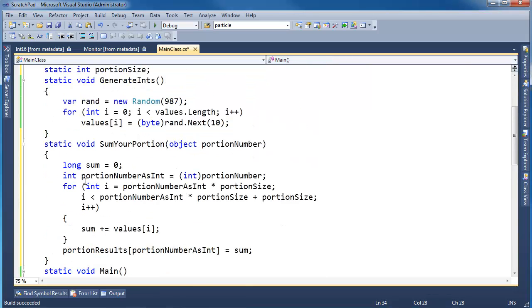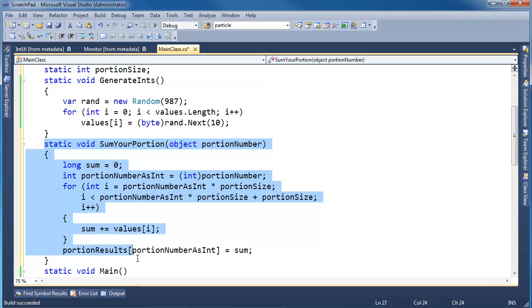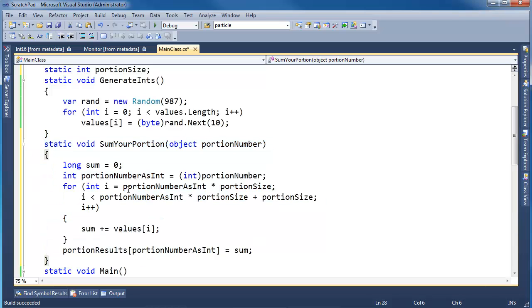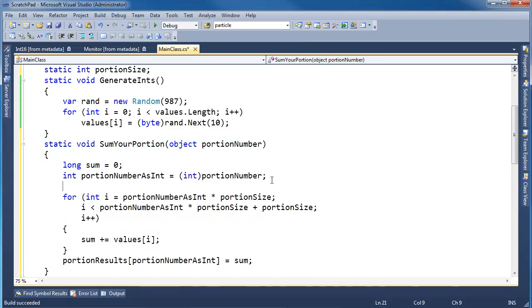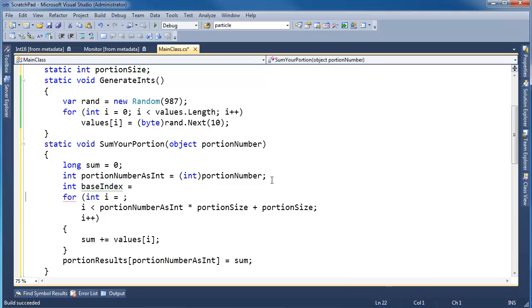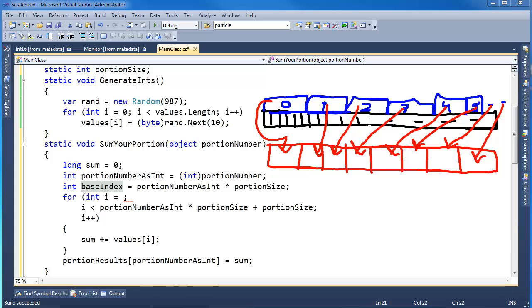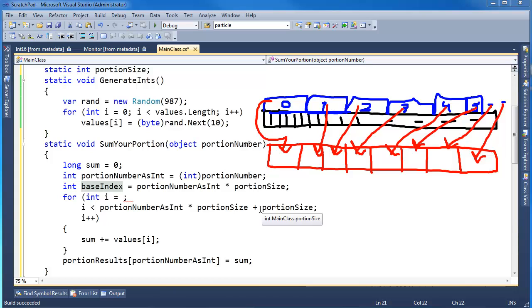I'm going to refactor from the previous video. Here we have our sum portion function. I'm going to make this more readable by saying int baseIndex gets our portionNumber times portionSize. The base index is where in our array - if we're doing portion two, we want to start here and work our way forward to the end of portion two. Our base index is the index of the element that we need to start at, and the portion size is where we're going to.